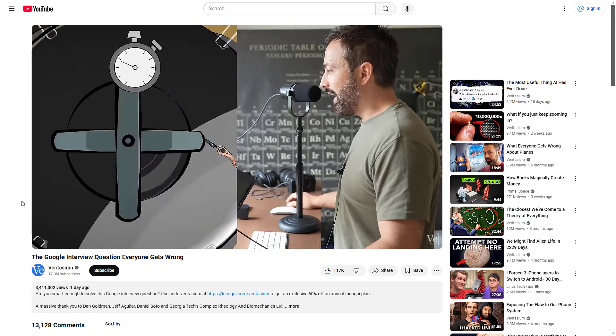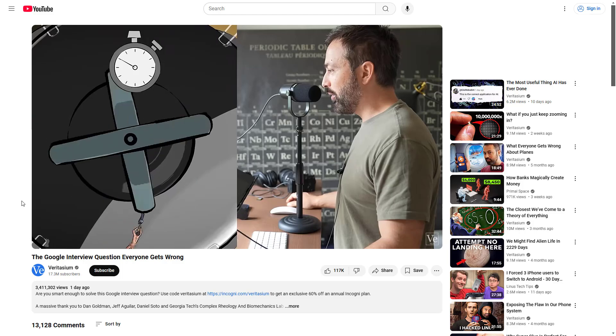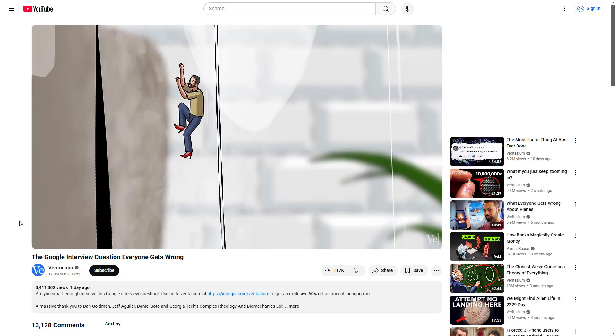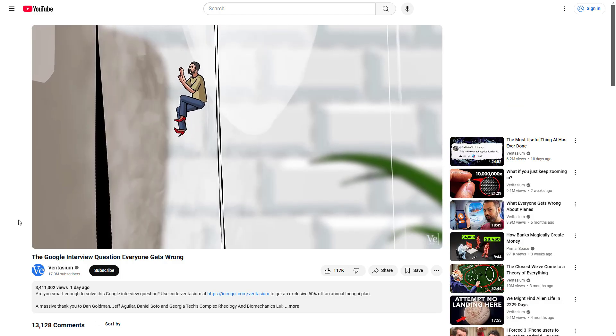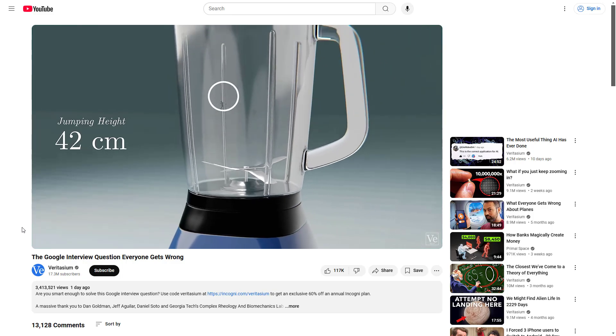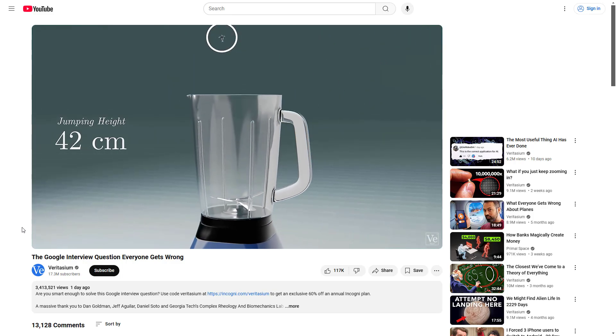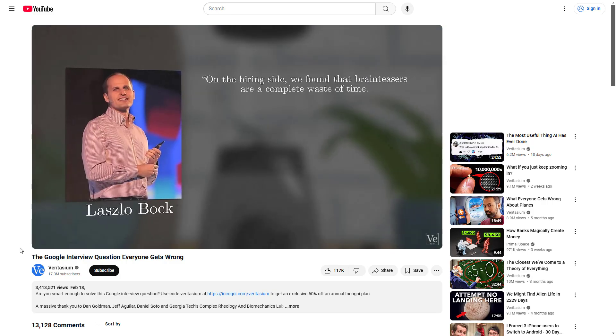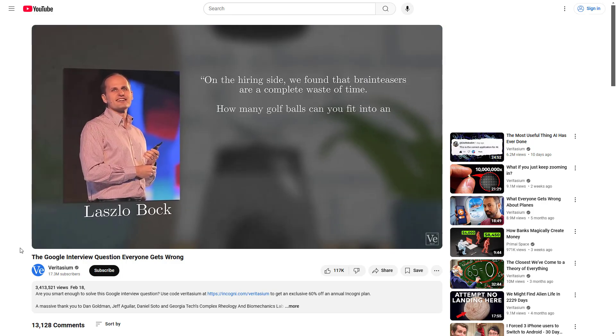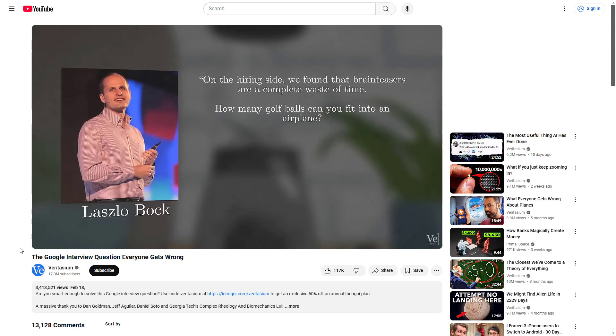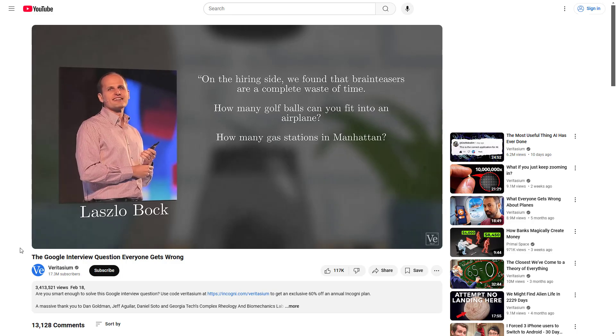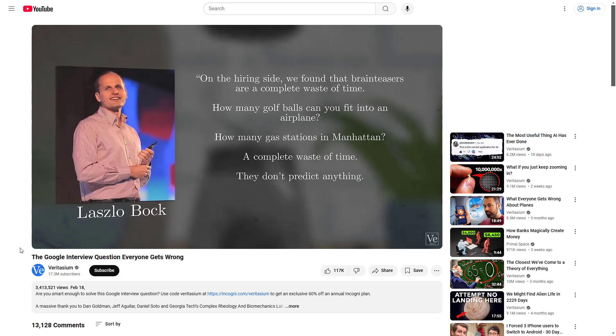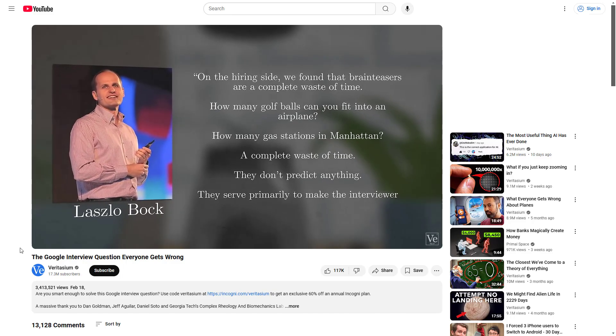Veritasium just did a video on this famous Google interview question that focused mostly on the possibility of climbing or jumping out. And even though Google pretty much admitted that brain teaser questions like this are useless in interviews, it's still a really interesting physics problem and I wanted to propose a different solution.